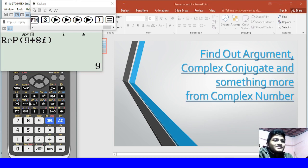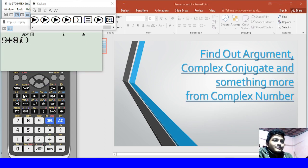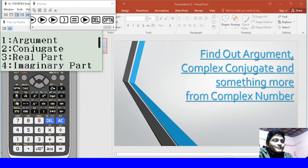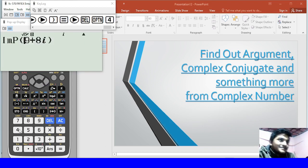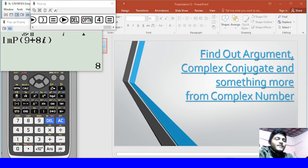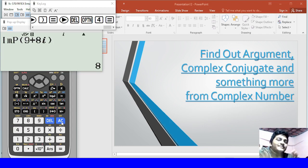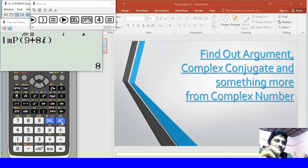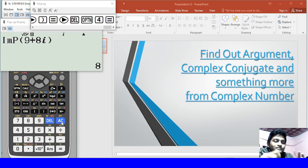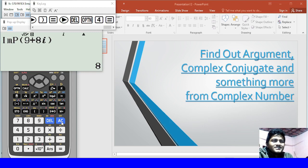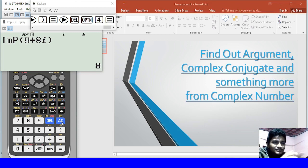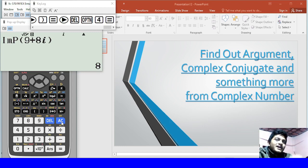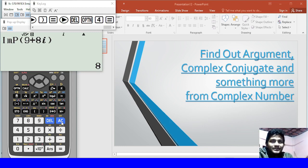We will just click on the right page and click on the right page, and we'll find complex conjugate and something more.